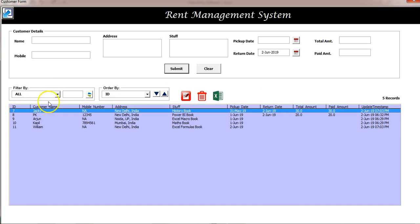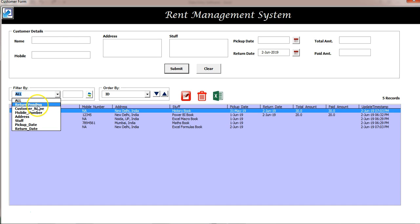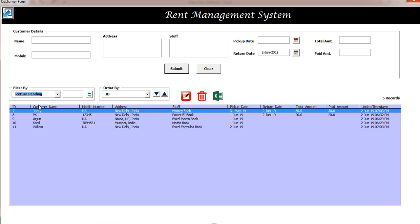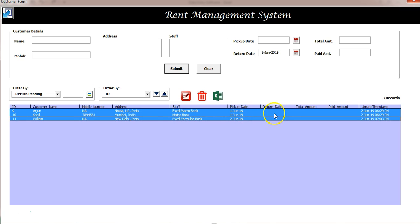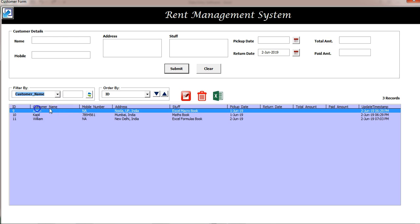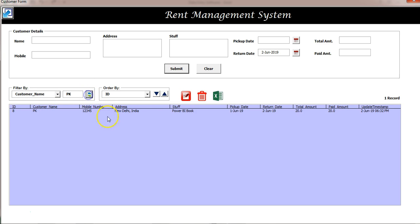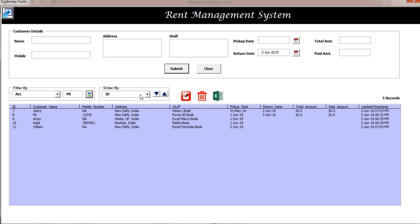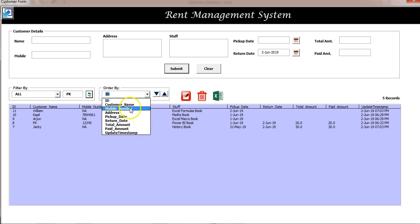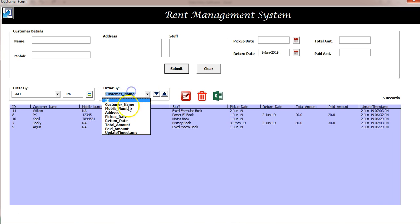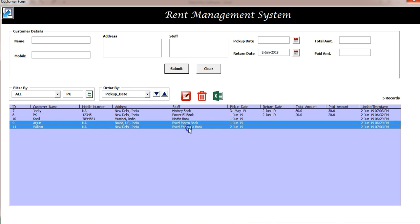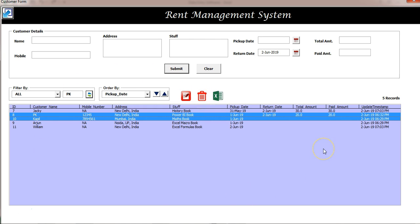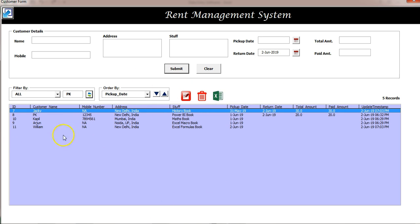If this list is long, you can use the filter. Select 'return pending' to see how many items are pending return, then click Refresh. You can also filter by customer name — type the name and click Refresh to see that record. For sorting, you can sort by ID, mobile number, customer name, or pickup date. To delete, select a record and click Delete. To export, click 'Export to Excel' and the data will be exported to a new Excel file.